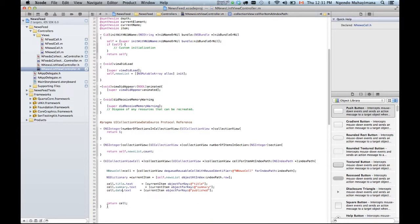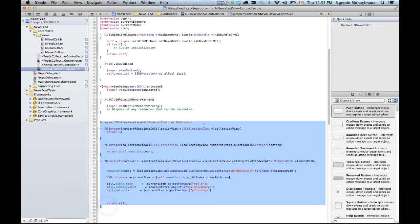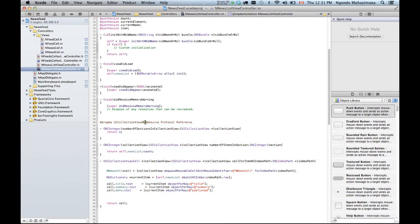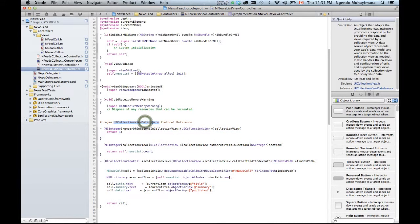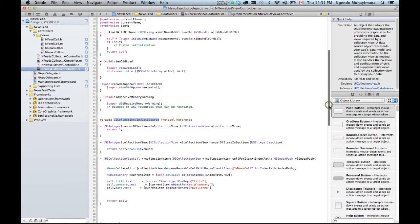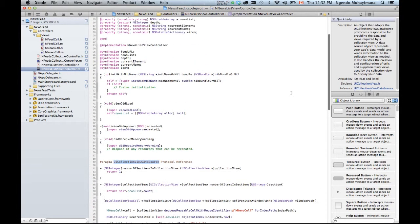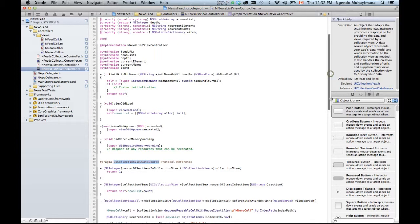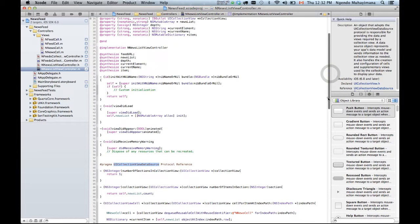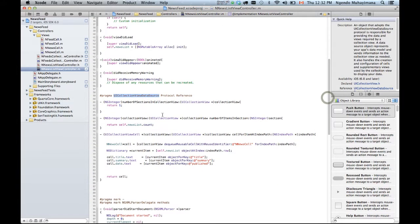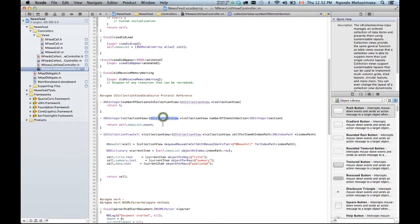Okay now I have my three functions that I've added for the collection view data source. So basically what it means is that once this array has been populated after the XML parse has been parsed, I'm gonna take that content and fill my collection view.